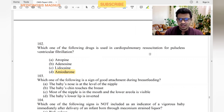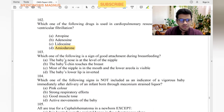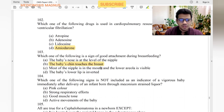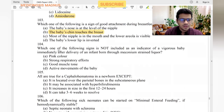Signs of good attachment during breastfeeding: baby's chin touches the breast — yes. Most of the nipple is in the mouth — yes. Baby's lower lip is everted — not inverted. Baby's nose is at the level of nipple — no. Lower areola should mostly be in the mouth.